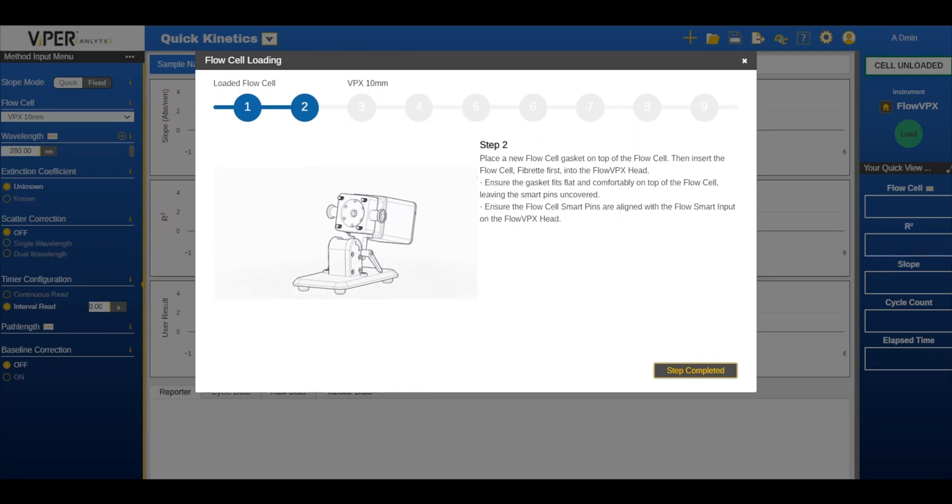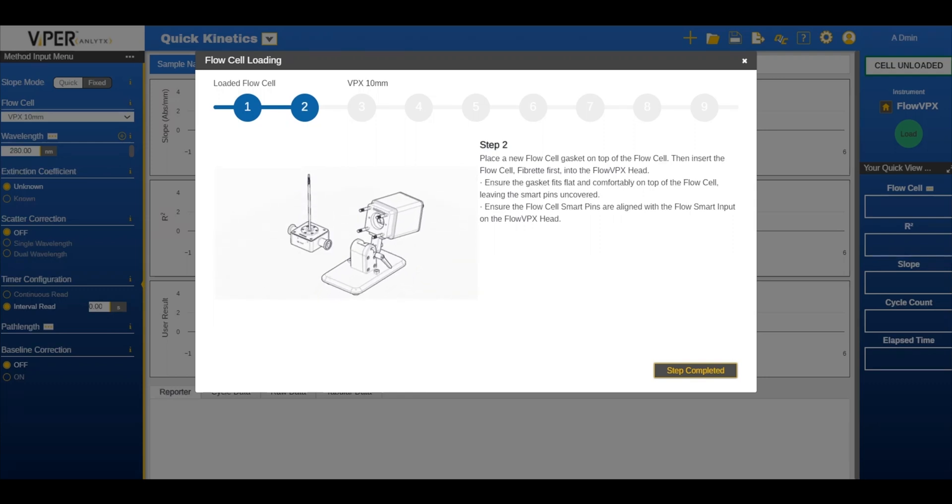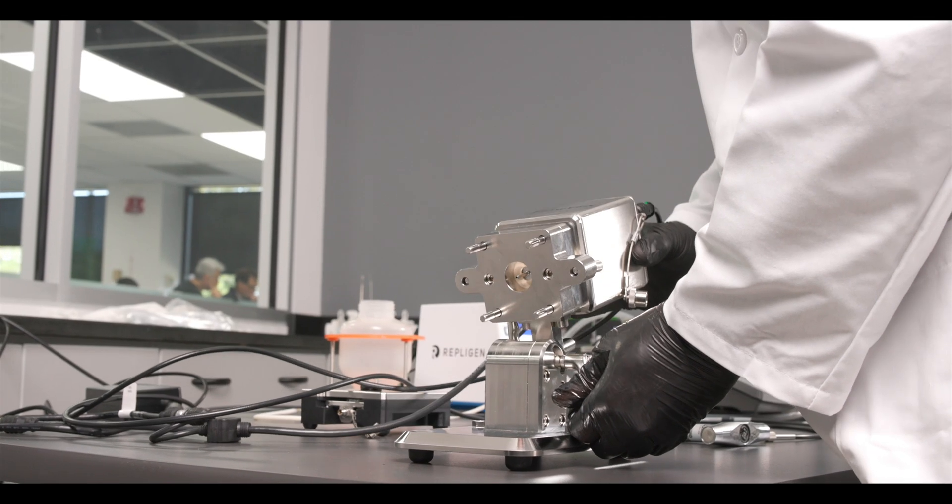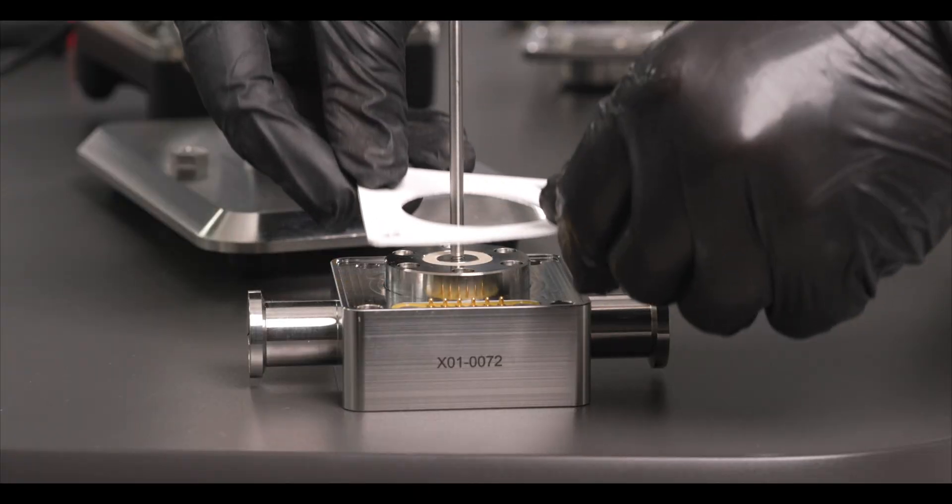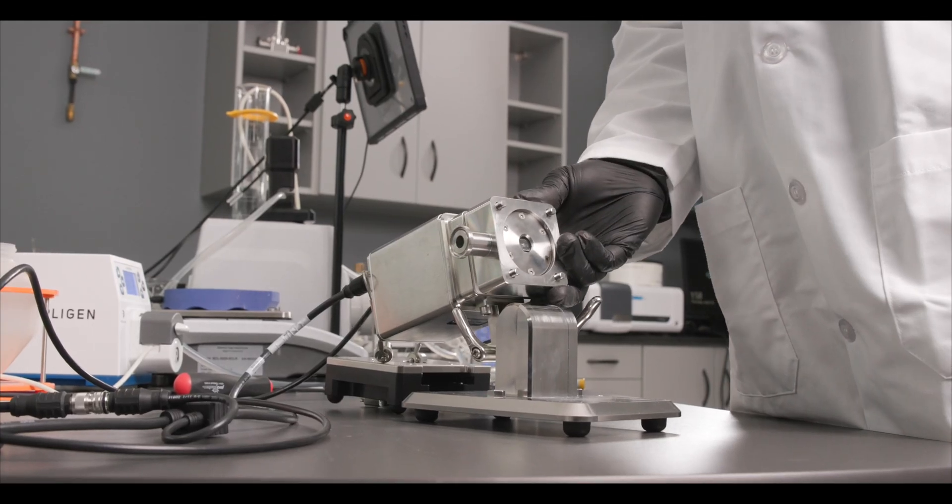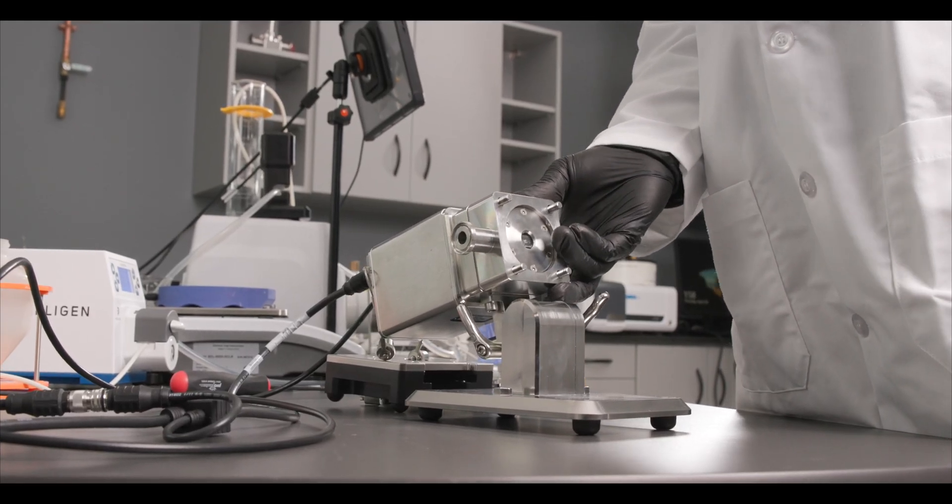Before starting the run, properly load the connected flow cell with the Viper software. Refer to the FlowVPX system hardware manual or video on the subject for complete instructions.